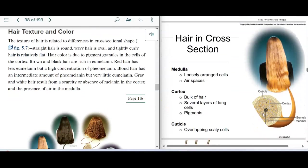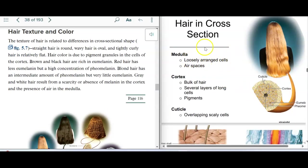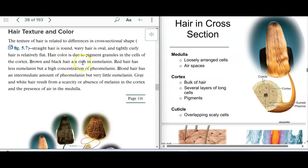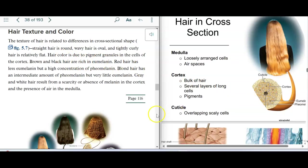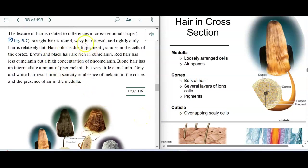As we continue to look at hair, the medulla is loosely arranged cells at the center. The cortex is the bulk of the hair — cuboidal shaped cells, several layers of long fibers, and it contains the pigment. The cuticle has overlapping cells. In dark hair, there's more eumelanin. Red hair has less eumelanin but more pheomelanin. Blonde hair has an intermediate amount of pheomelanin but very little eumelanin. Gray or white hair has none.